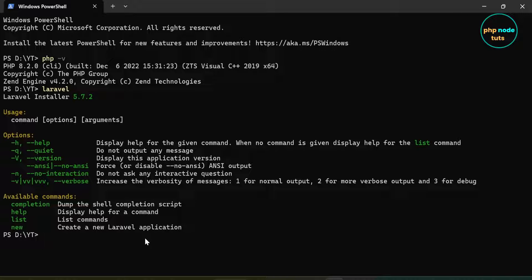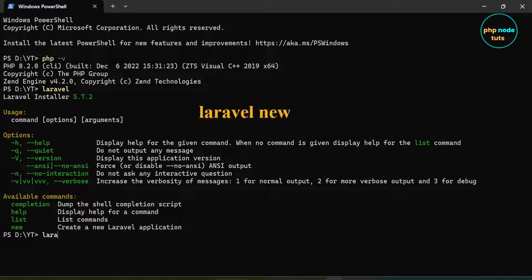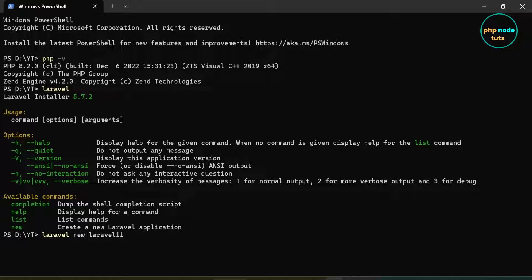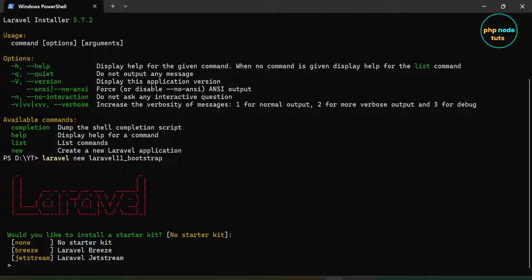Now type the command laravel new, followed by your project name, and press Enter. You will see a prompt to install a Starter Kit. We will not use any Starter Kit, so type none and press Enter.